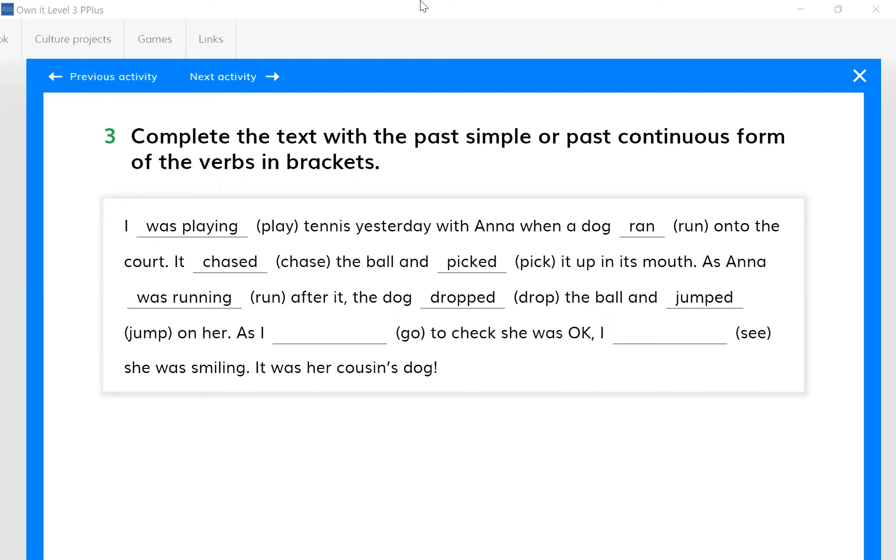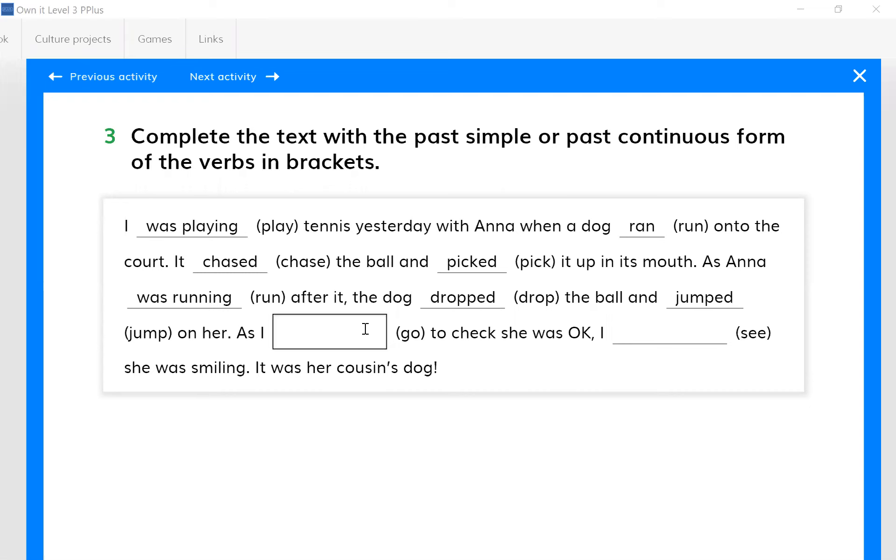Because here it requires a long action actually. I need to use past continuous. I need to form it in past continuous for this gap: 'as I was going to check whether she was okay or not,' then something happened. What happened? I saw she was smiling and it was her cousin's dog.